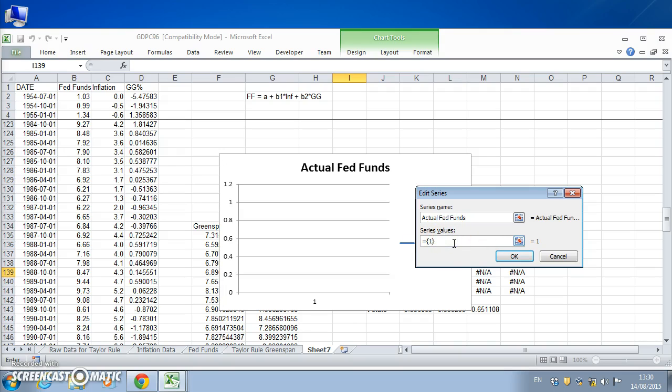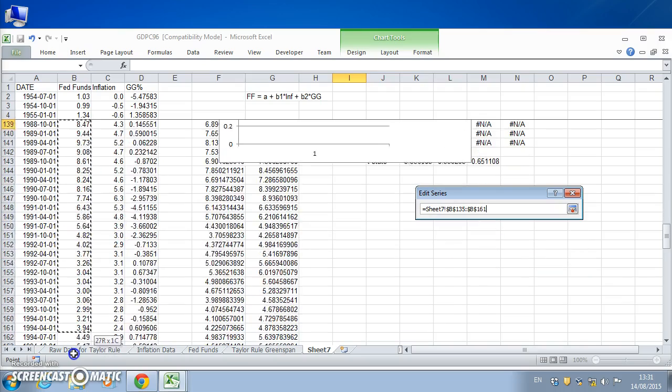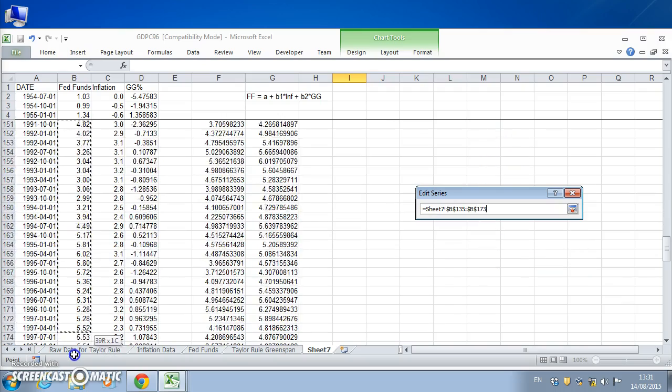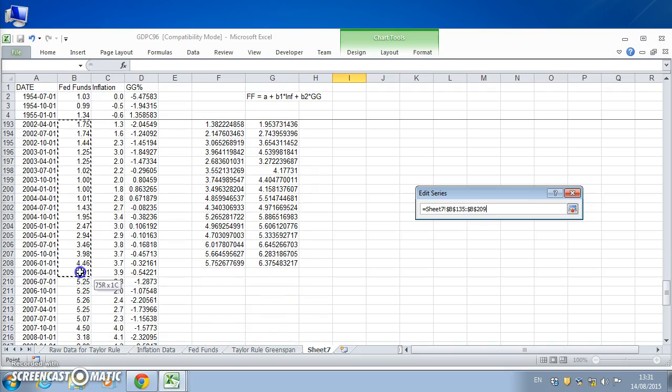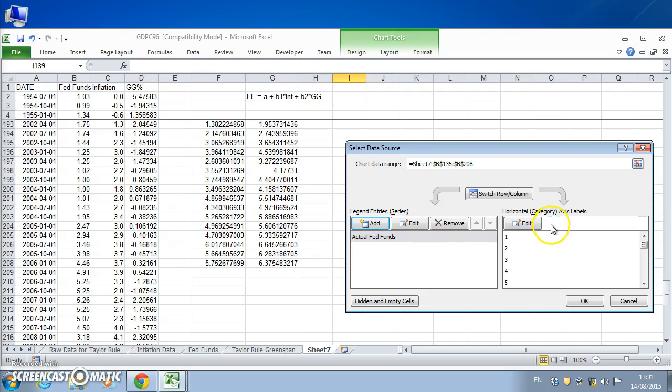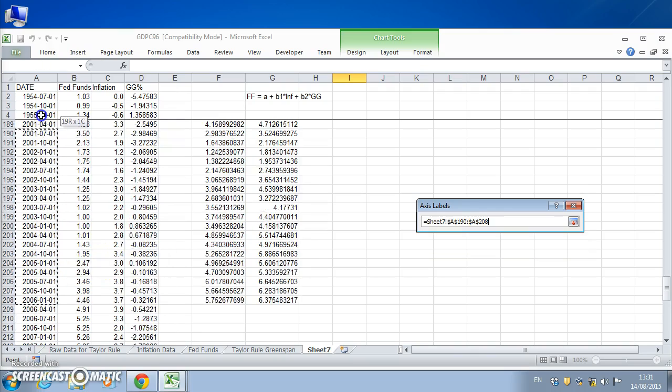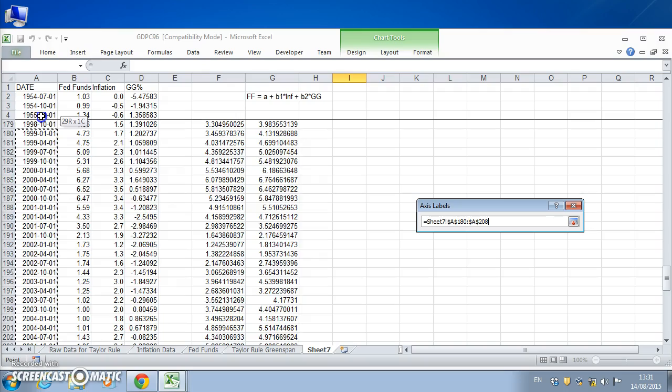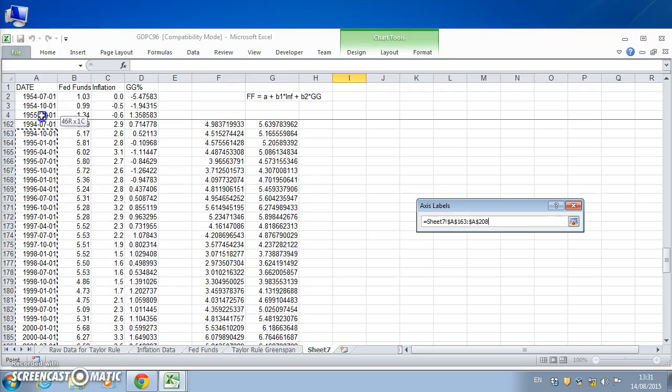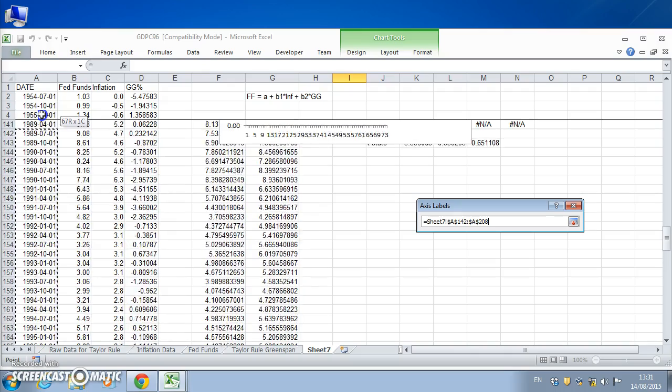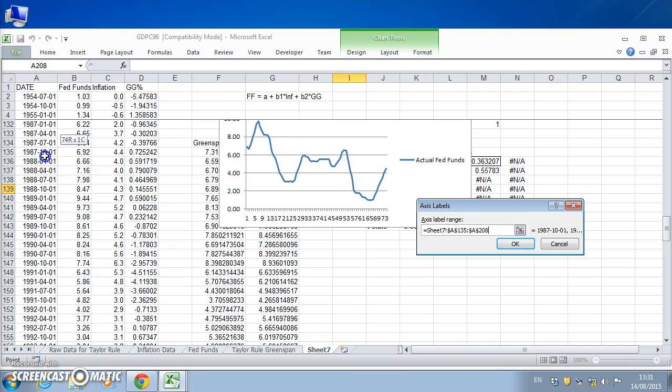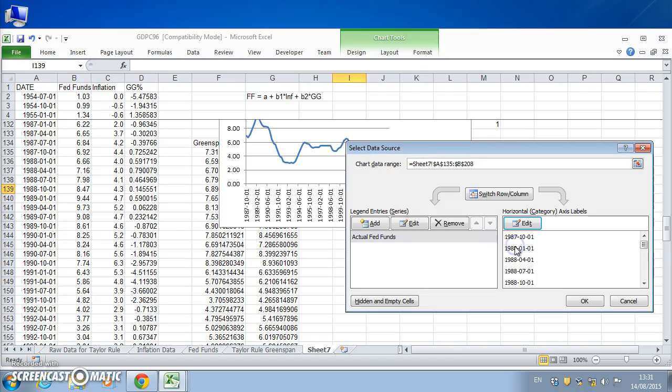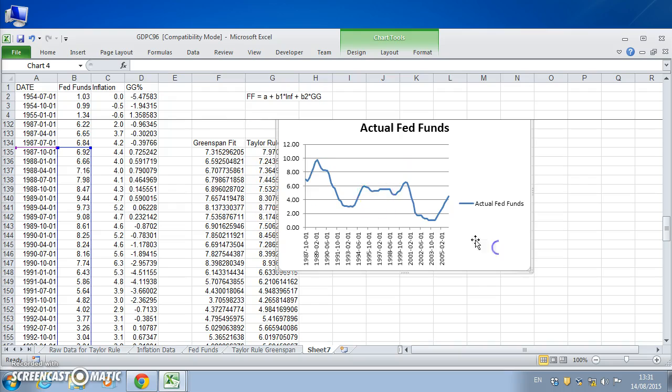Take any one line and let's select data, add and add actual fed funds. And then the actual fed funds, so we start from 1987 last quarter. So take this value up to 2006 first quarter, so this period here and click okay. And then we'll edit and we'll use the dates as being just for the x-axis, just to describe each observation as opposed to representing them as one, two, three. So that's 1987 last quarter, and we hit okay and okay.